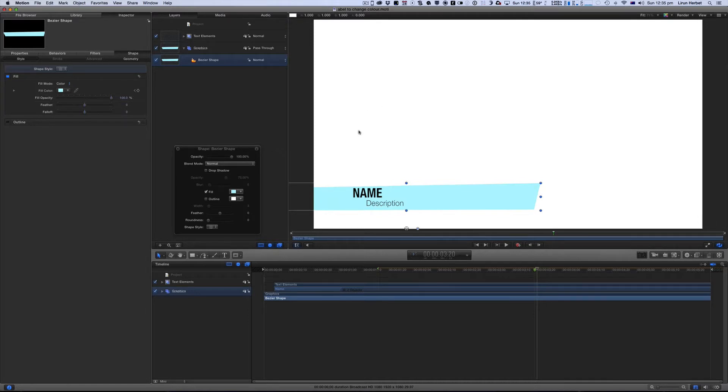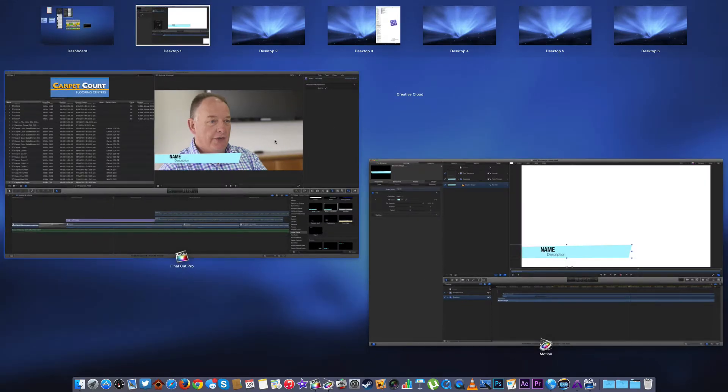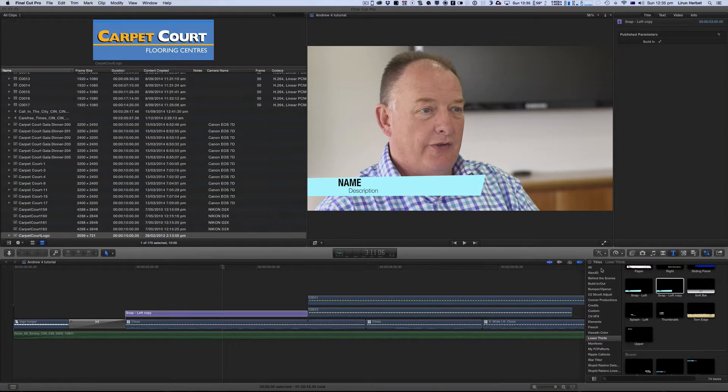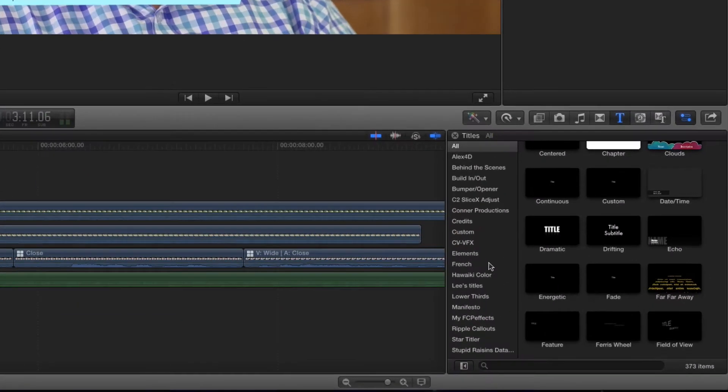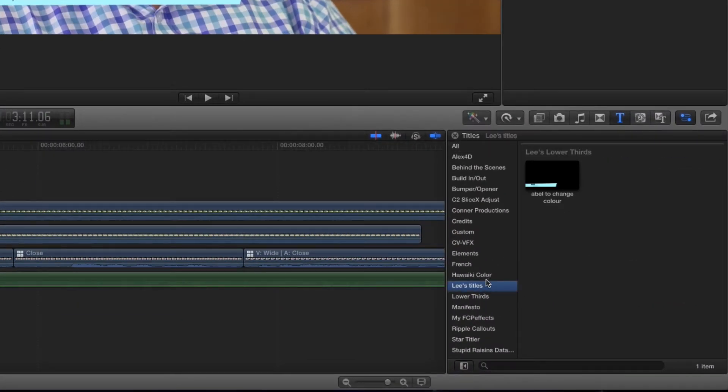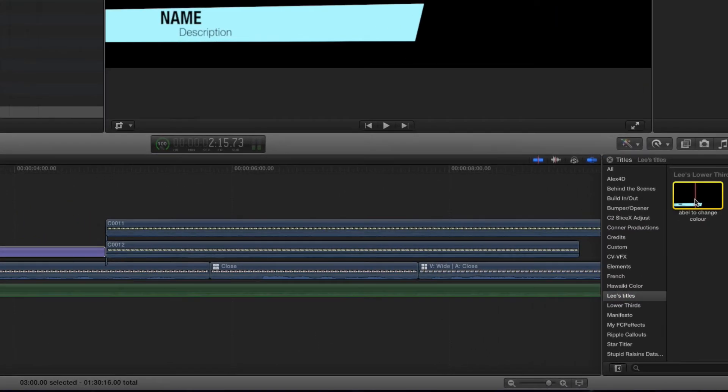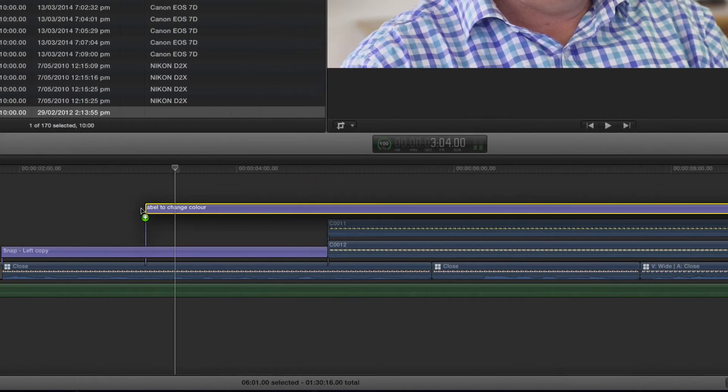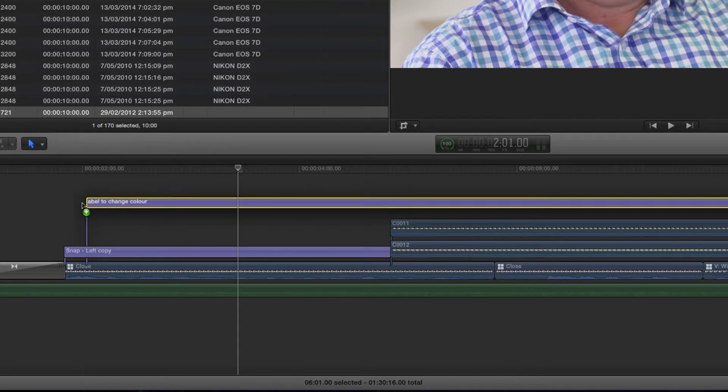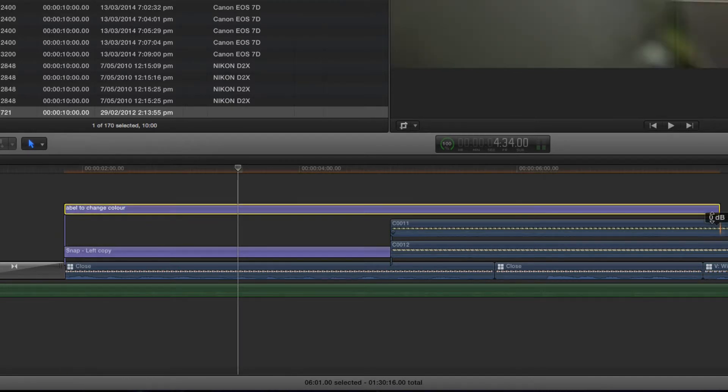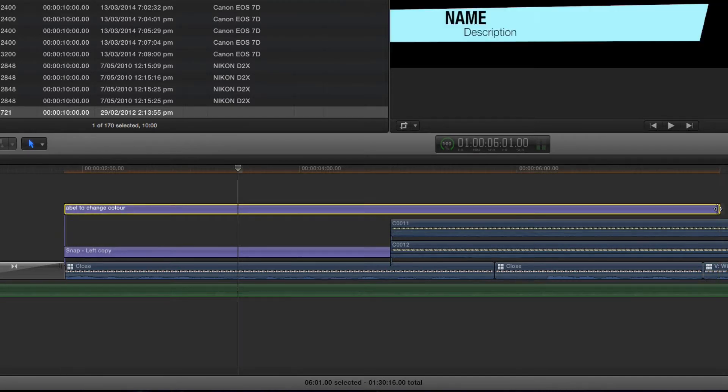And now if I go back to Final Cut Pro 10 you'll see that hey presto there is a Lee's titles window in here and it's got what looks like the exact same title so I'm going to go ahead and drag that and put that into my project.